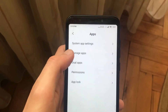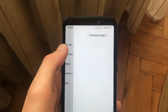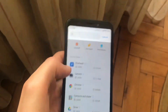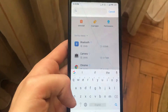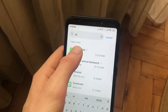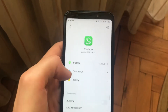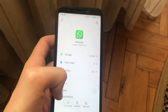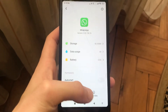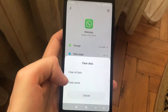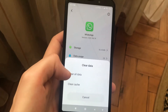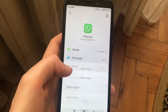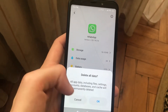In Apps you need to find Manage Apps, and in Manage Apps you just write here WhatsApp. Then all you need is to click on Clear Data and choose Clear All Data.